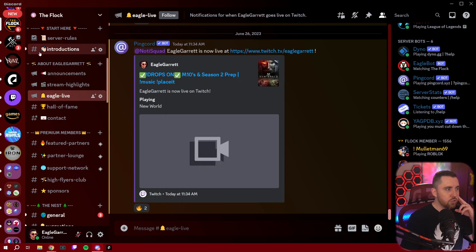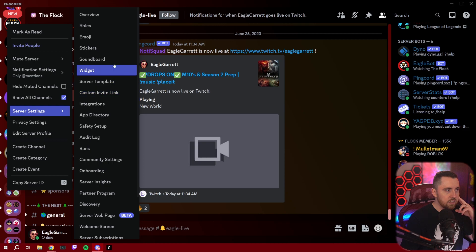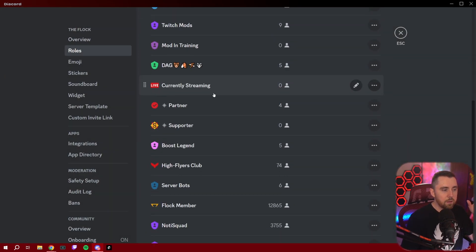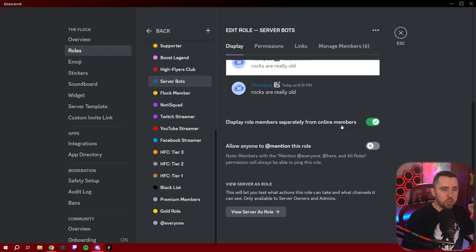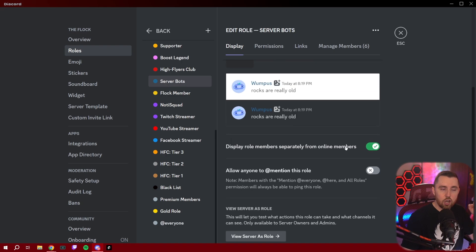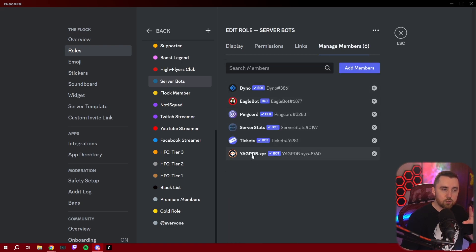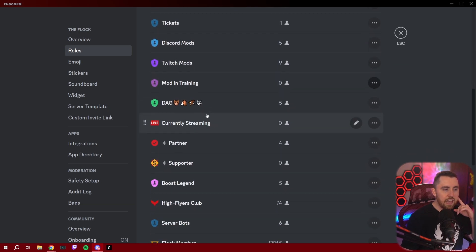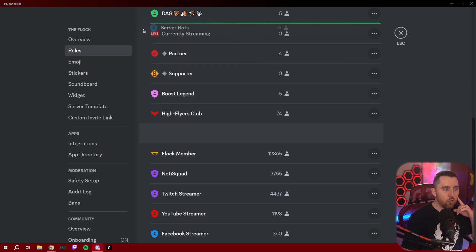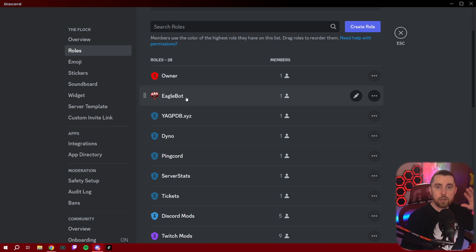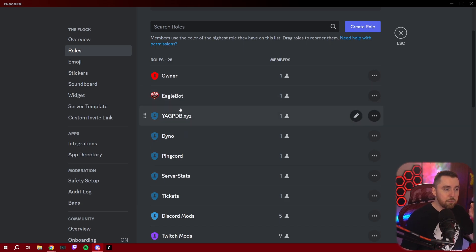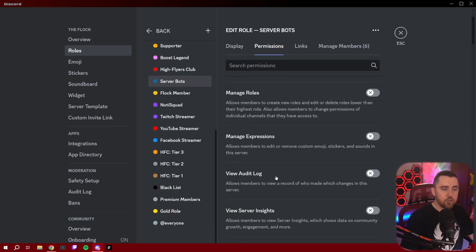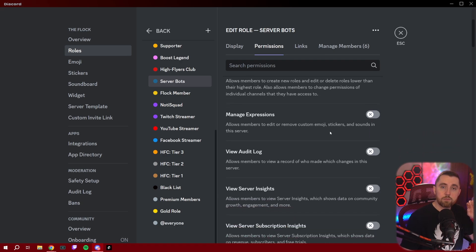With all permissions unchecked, you can go to Server Settings, go to Roles, and create a Server Bots role. Because this role isn't going to be visible — just turn off Display Role Members Separately from Online Members. Then you can add every bot you add to your Discord server into that one role. Go back to Roles, drag that Server Bots role all the way to the top — above every other role except maybe the server owner — and you can set permissions for just this one role so all your bots have everything they need.